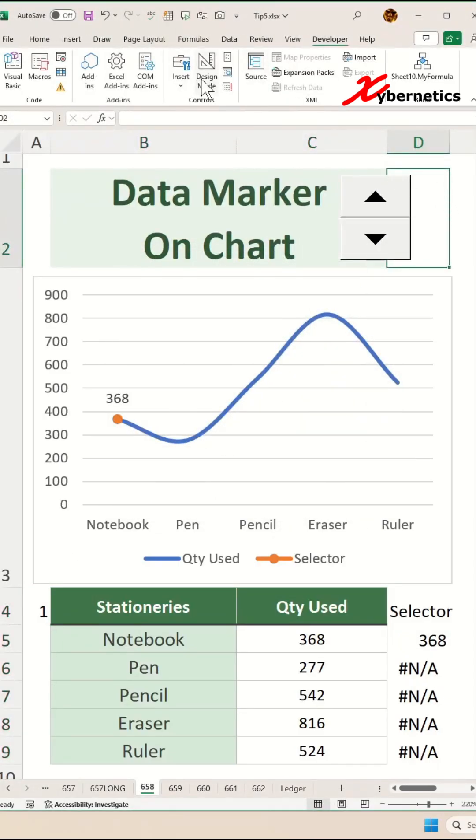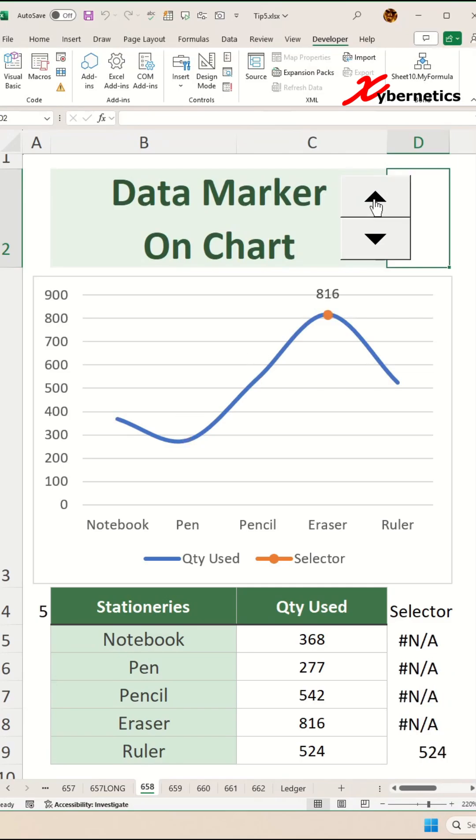Before you test, make sure you click anywhere and make sure that you are not in design mode. Now if you click up, the marker will move towards the right side, and if you click down, the marker will start to move to the left.